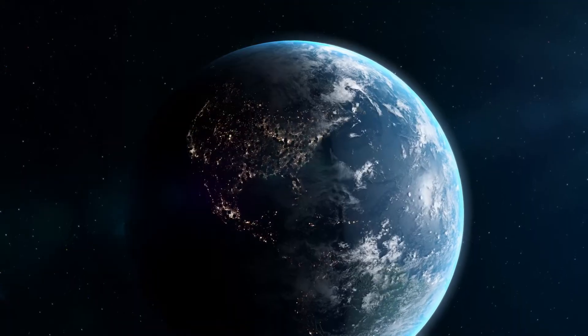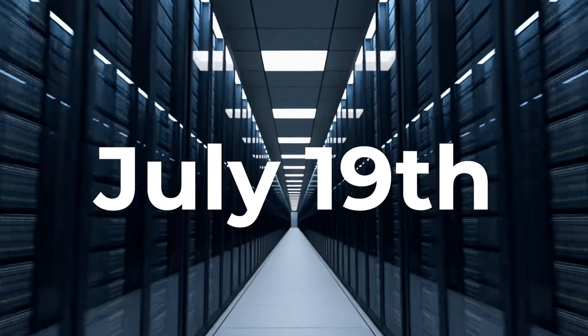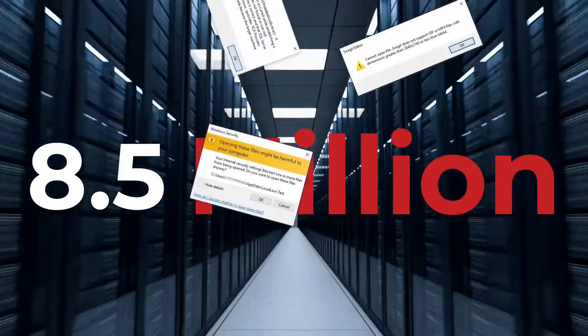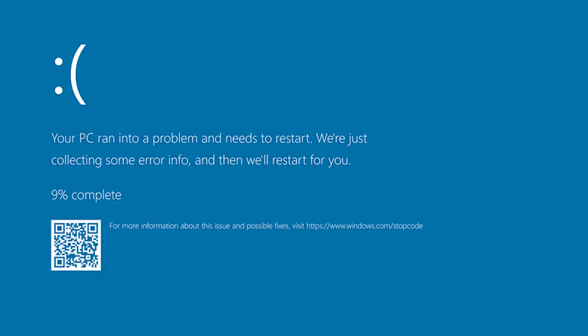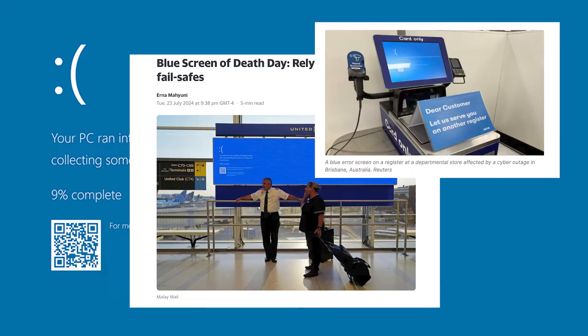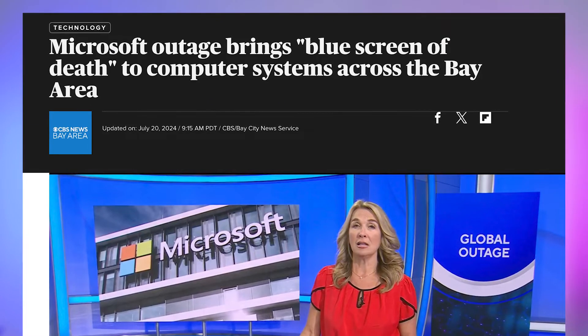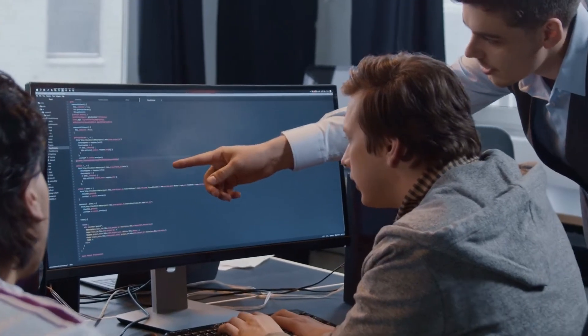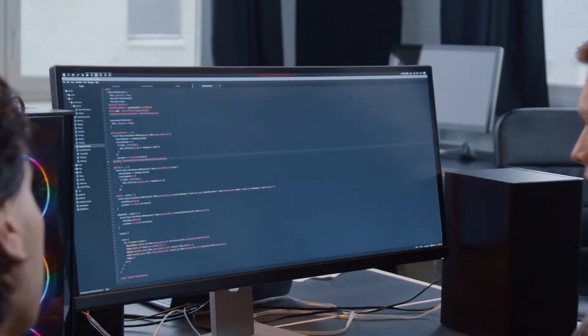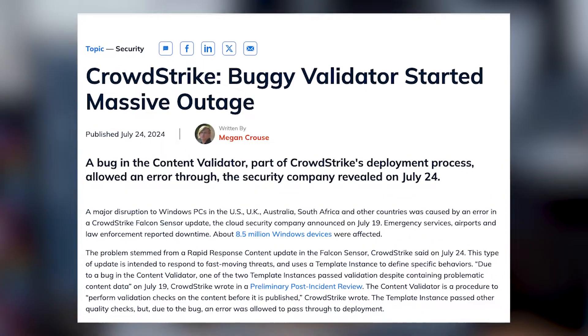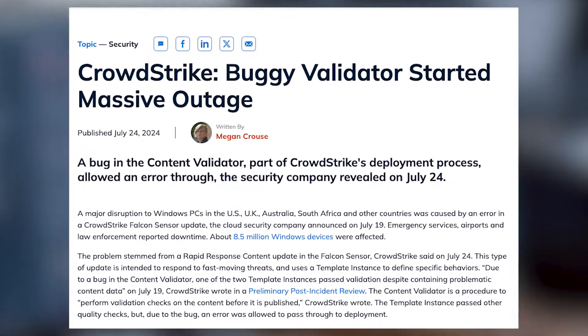Did a software update just cause the largest global IT outage in history? On July 19th, 8.5 million Windows devices crashed, causing the infamous blue screen of death for airlines, banks, hospitals, and more. Since the crash only affected Windows computers, blame was initially placed on Microsoft. However, further investigation revealed that the outage actually traced back to a software update from a company called CrowdStrike.